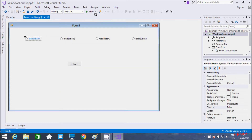This is what radio button is in C# .NET Windows application. I hope guys this video is helpful for you. If you have any doubt related to this video, leave a comment and I will definitely reply. Thanks so much, see you next time.